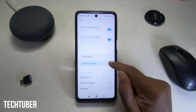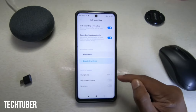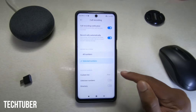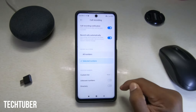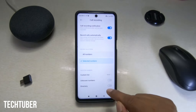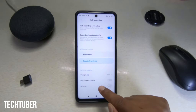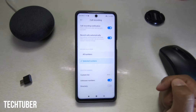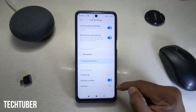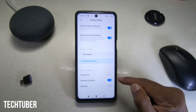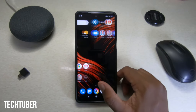You can select specific numbers in this custom list — you can add specific contacts whose calls you want to record. You can also select unknown numbers so that any calls from unknown numbers will be recorded automatically.